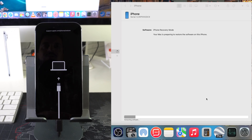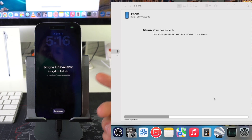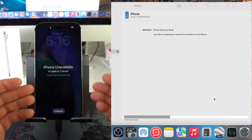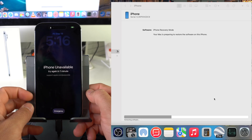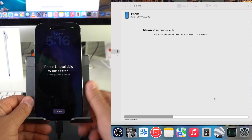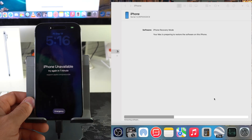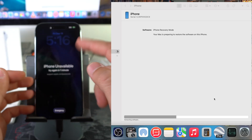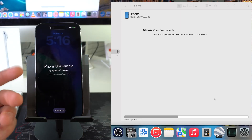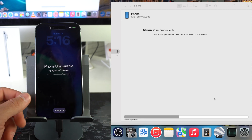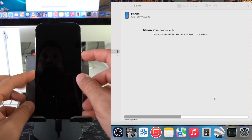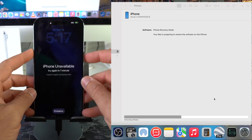This will happen the majority of the time, especially if the software took a little longer to download: the iPhone will exit Restore Mode on its own and go back to the unavailable screen. When that happens, you'll need to put it back into Restore Mode so the reset process can continue.